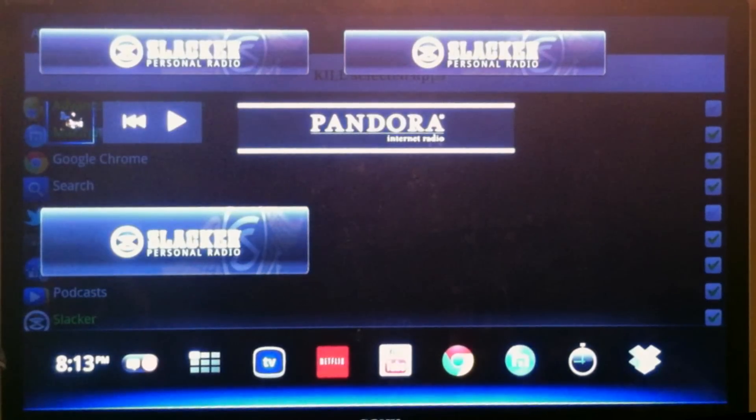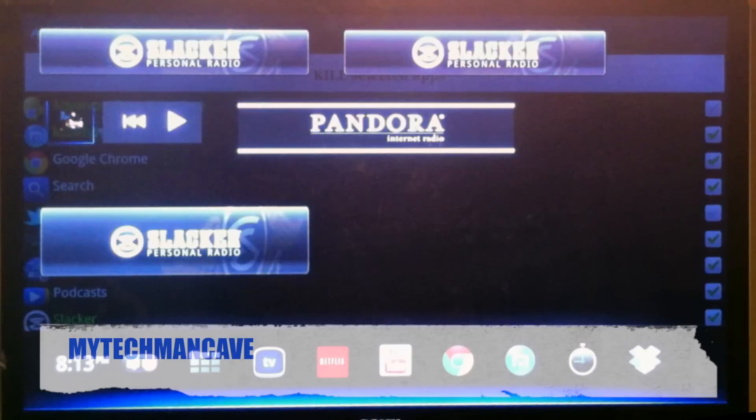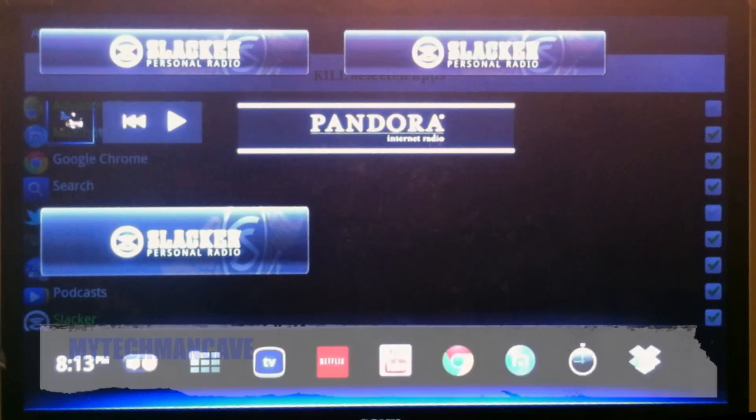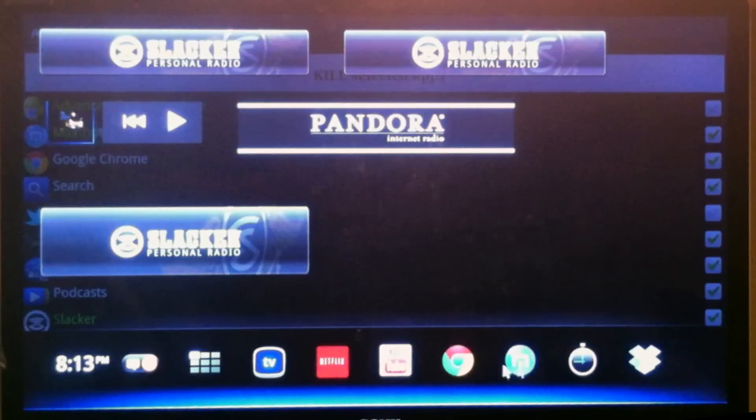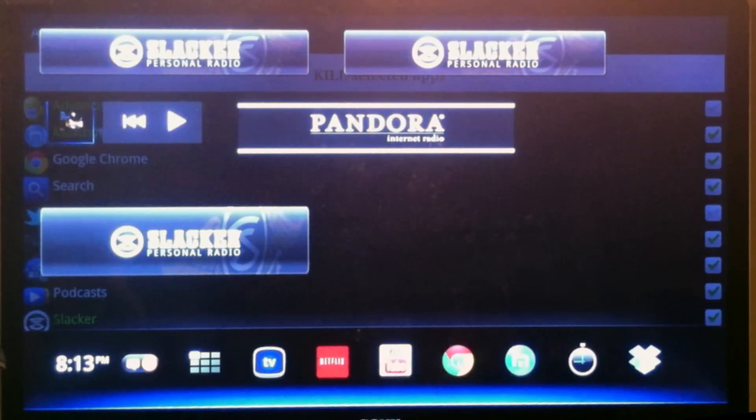Hey everybody, this is Dave from iTechManCave and today I'm going to make a quick video on how to change your user agent in any browser that you install on the Google TV.